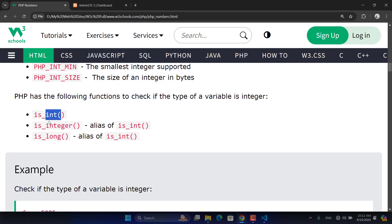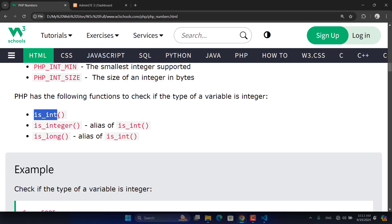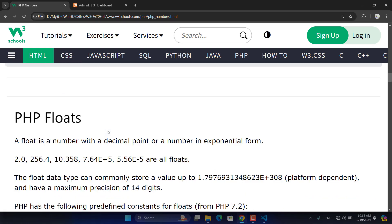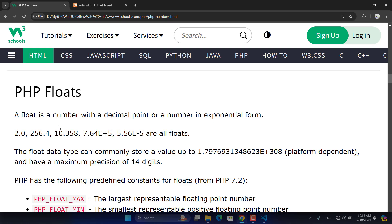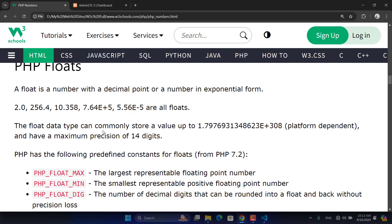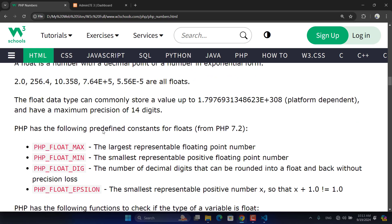You can use is_int(), is_integer(), or is_long() to check if a variable has an integer value. is_long() checks for 8-byte (64-bit) integers. Now let's move to PHP floats. A float is the same concept as an integer but with decimal points. Similar to integer constants, we have PHP_FLOAT_MAX, PHP_FLOAT_MIN, and PHP_FLOAT_DIG.